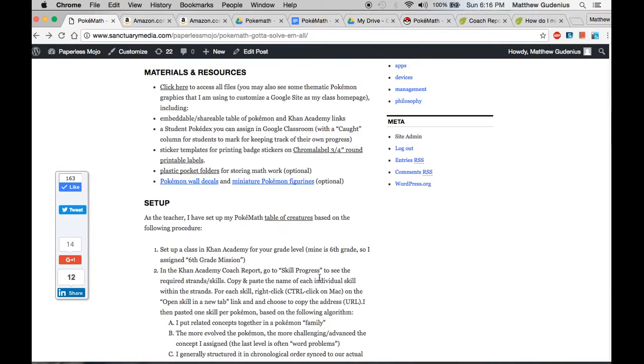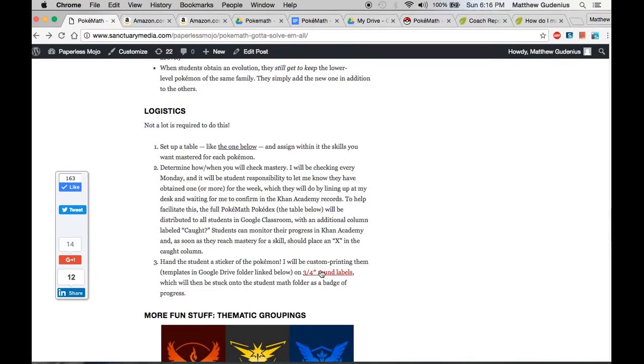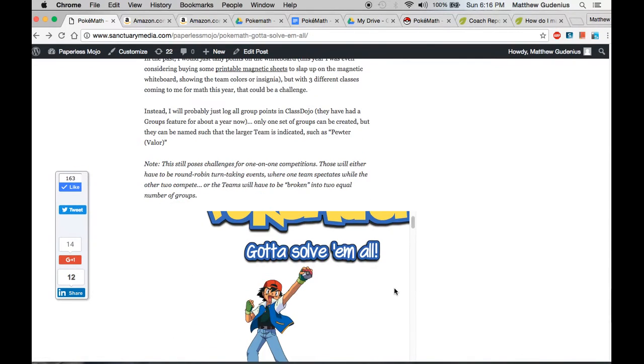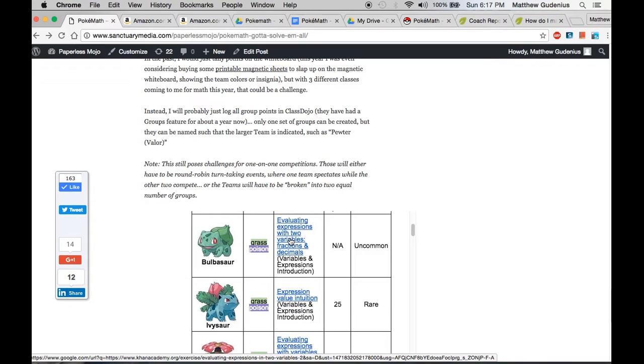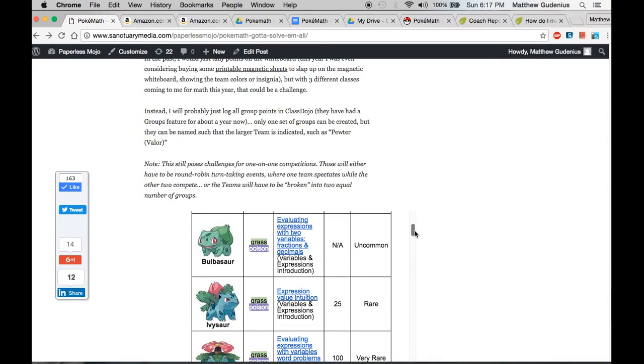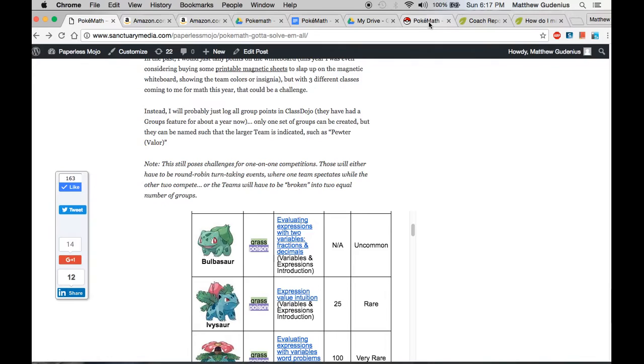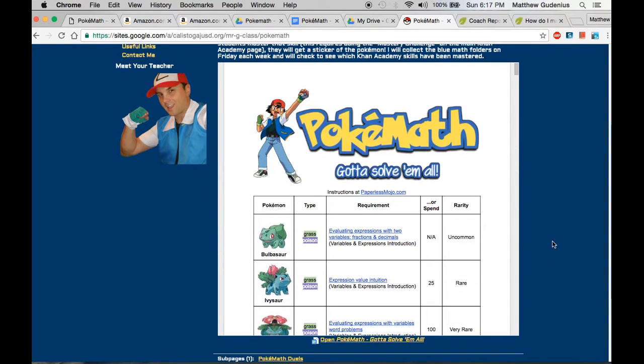You can go to paperlessmojo.com or I'll provide links to all these resources down below in the video section. But the way it basically works is it's just a badge or sticker system. You're rewarding kids for solving or mastering certain math skills. In this case, I've set it up using Khan Academy. Now Khan Academy is not our main curriculum for math. We have an actual digital curriculum called Pearson Digits that we've adopted. But this is a fun supplemental thing that could be inspiring and motivating for the kids to try to do things in addition to our regular curriculum and homework.